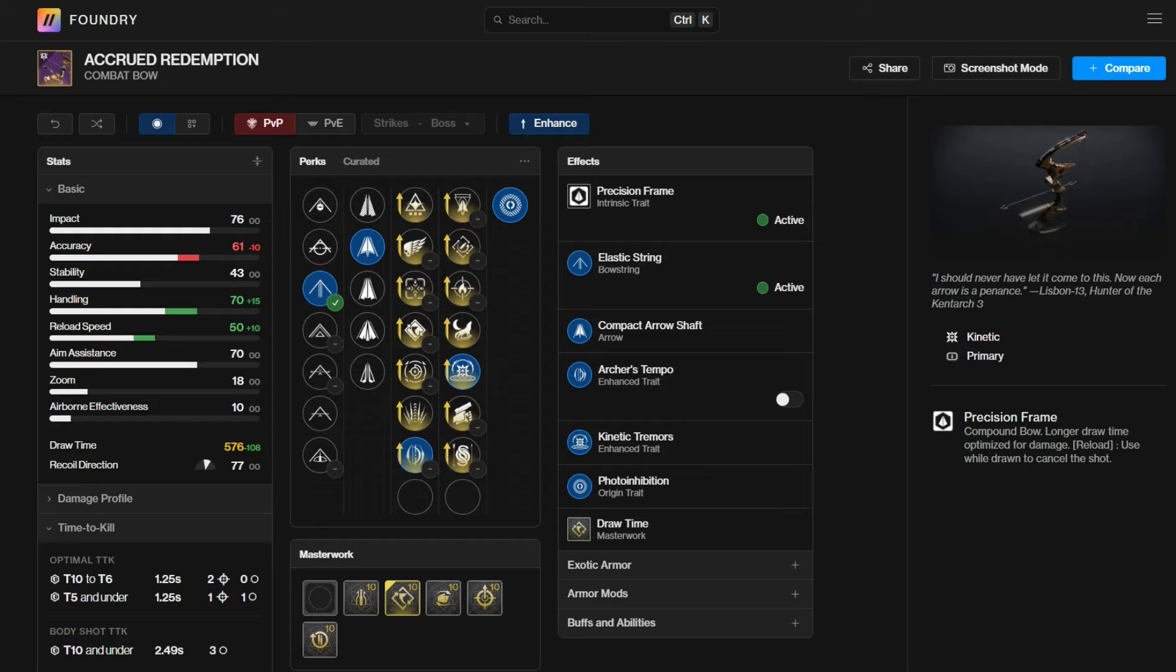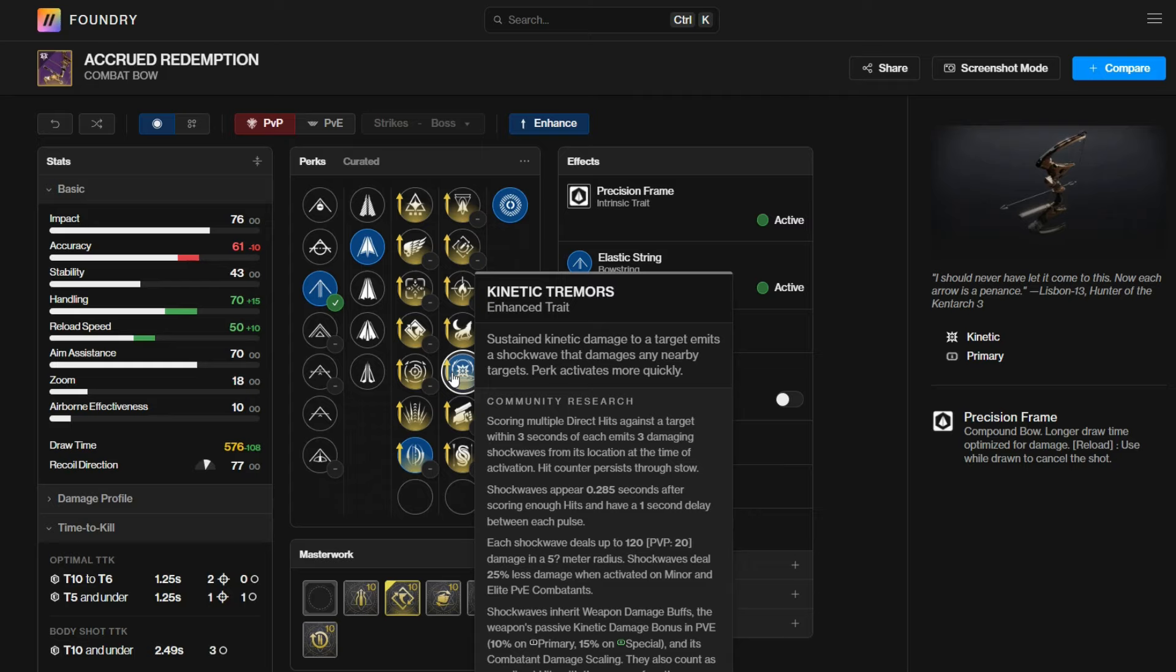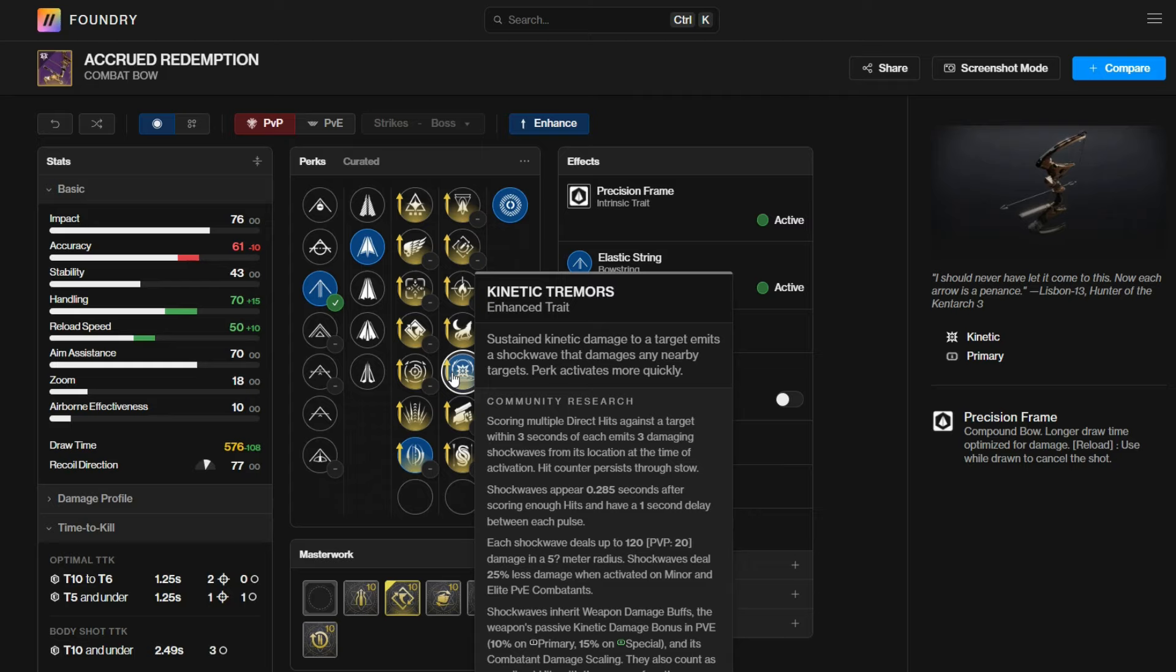Let's start with the bow here. This is the Garden of Salvation bow, which is now craftable. The perk combination that I'm excited about is Archer's Tempo with Kinetic Tremors. Kinetic Tremors without enhanced procs after three hits on a bow.